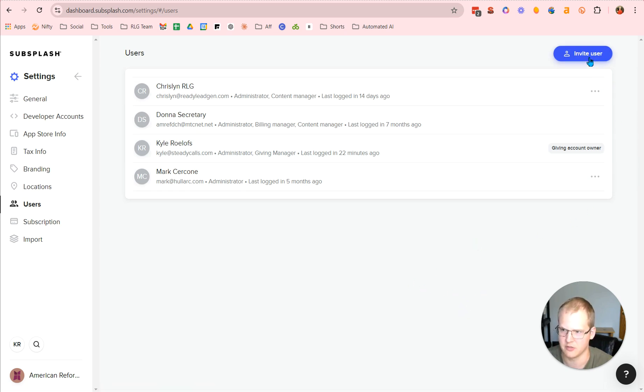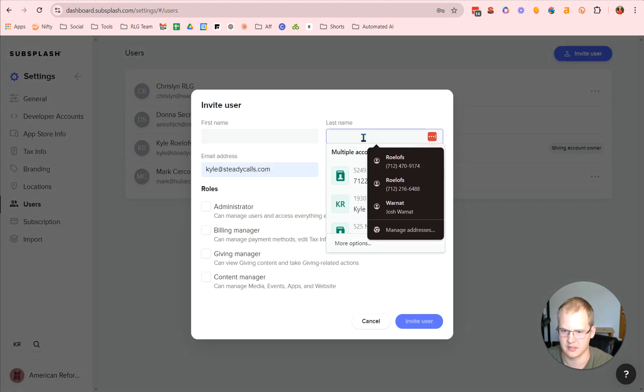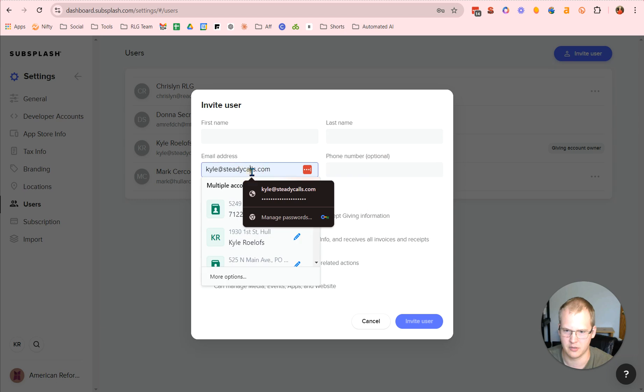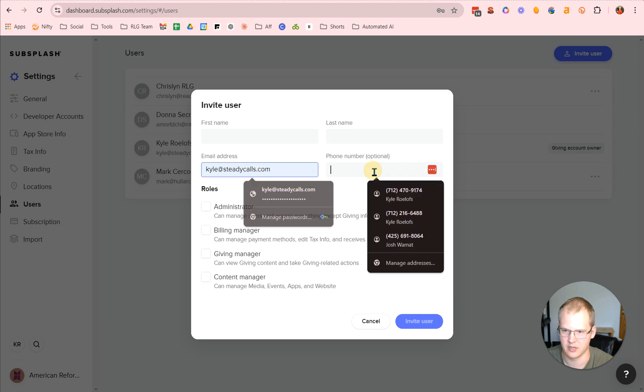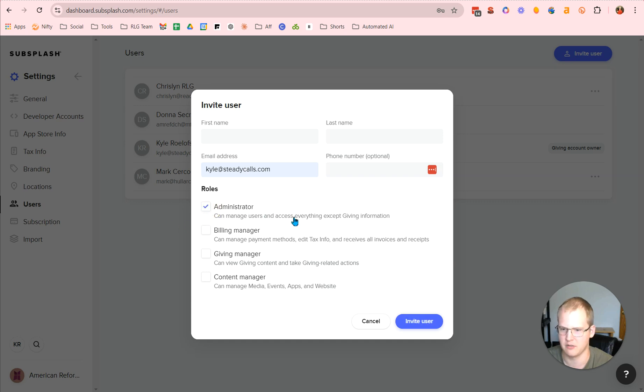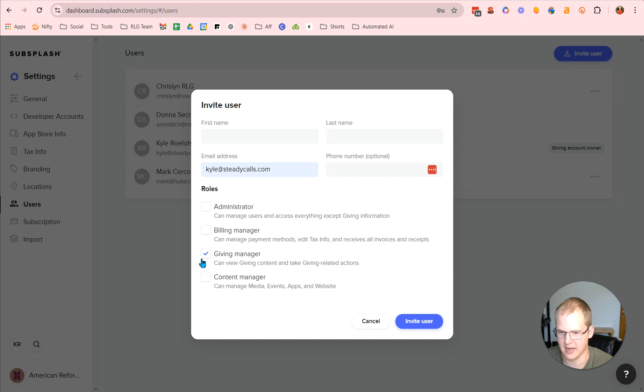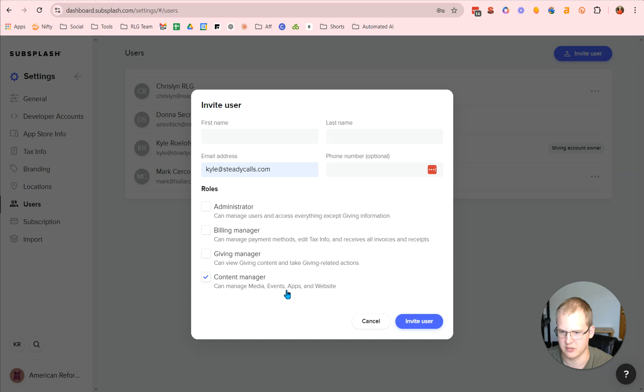Now to add a new user, all you need to do is go to invite user. And then you can say, you're going to put in their first name, put in their last name, put in their email address, and then their phone number. So then you're going to select whatever roles you want them to have. So if you're admin, you can access everything but giving information. If you're a billing manager, you can access payment methods, edit tax info, and receive all invoices and receipts. If you're a giving manager, you can view giving content and take giving-related actions. If you're a content manager, you can manage media, you can manage events, you can manage apps, and you can manage the website. Choose which ones will best fit you, and you go from there.